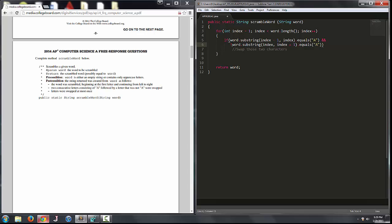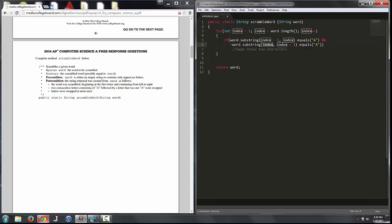We can write the not-equal condition with an exclamation point in front of the second condition. The substring method of the String class is passed either one or two parameters. If you pass two parameters, it returns every character from index minus one inclusive to index exclusive — so it won't include index. In essence, this is just the letter prior to index. So we're saying if the letter prior to index equals A, and the letter at index is not equal to A — that's when we want to swap those two characters.